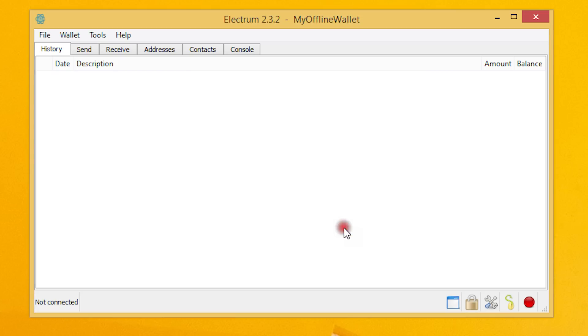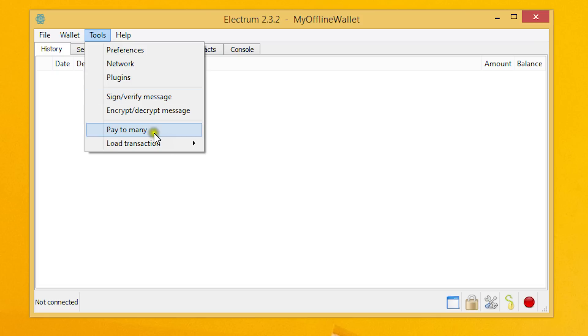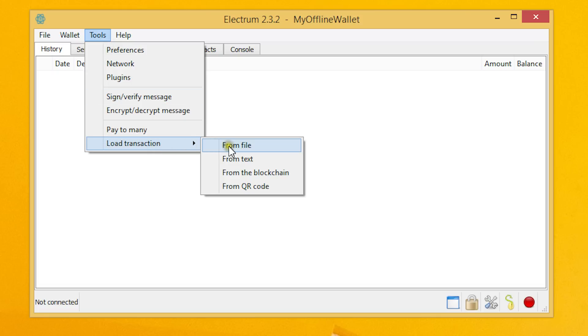There we will load the transaction into Electrum for signing it by going to tools, load transaction, from file.